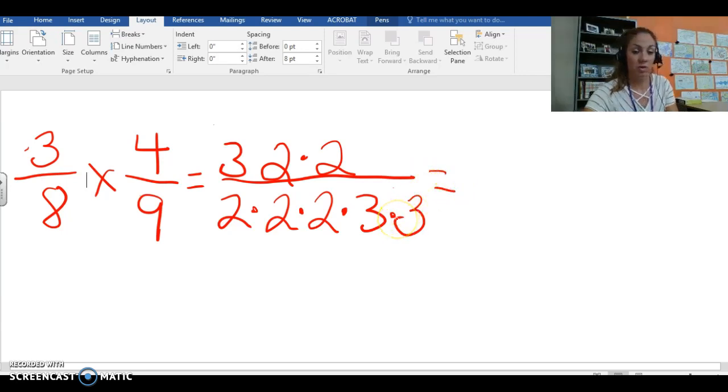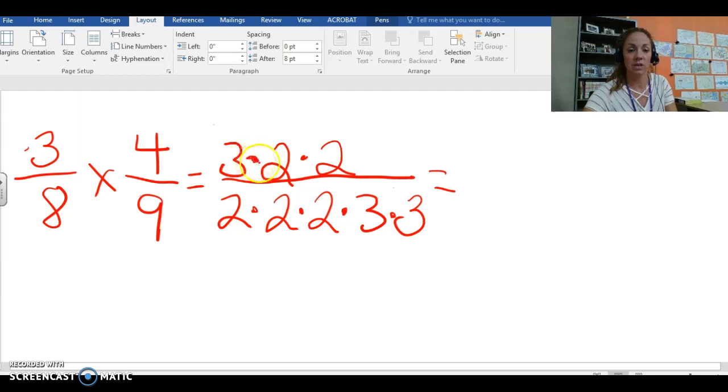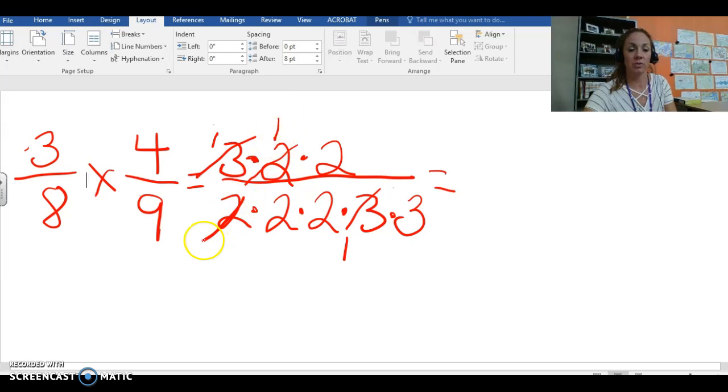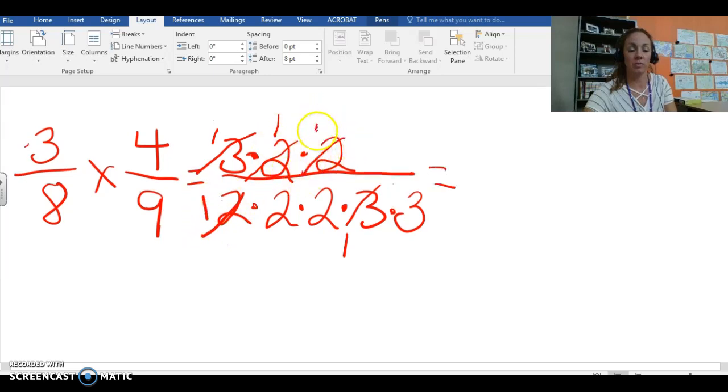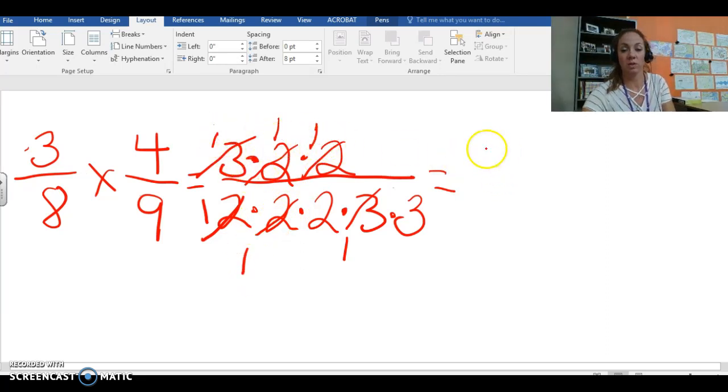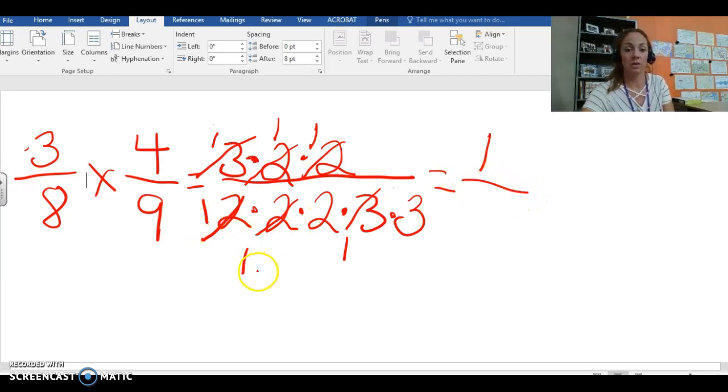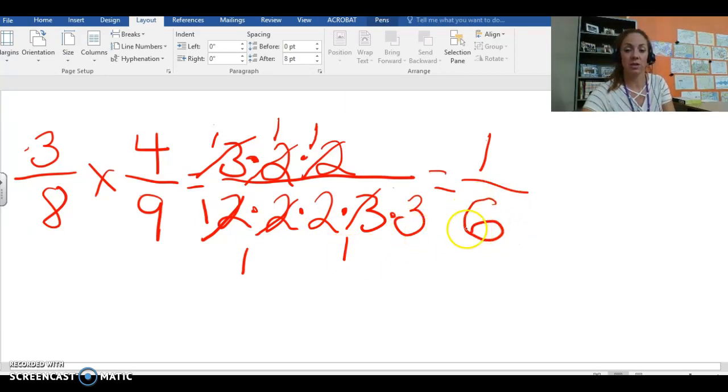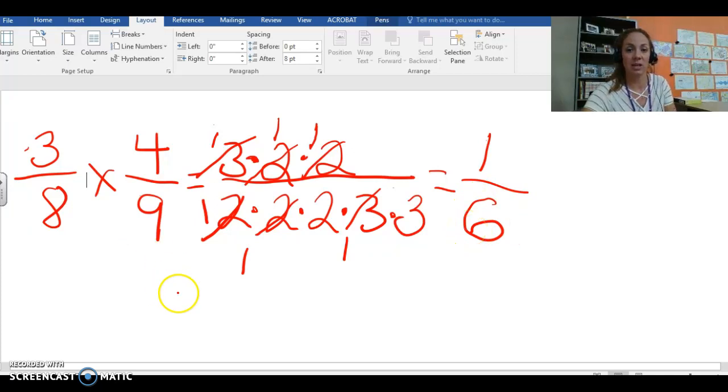Now you can go on ahead and cancel out numbers that are the same in both the numerator and the denominator. So I'm going to cross out the 3's, turn those into 1's, cross out both pairs of 2's. And what we wind up with is 1 times 1 times 1 which is 1 and then 1 times 1 times 2 so we have 2 times 1, 1 still 2. 2 times 3 is 6 and we still come up with 1 sixth as our answer.